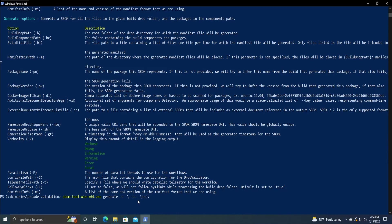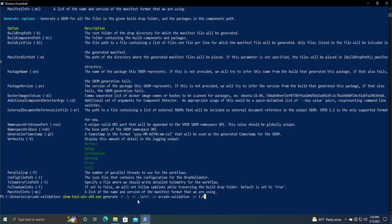The next option is the dash pn, which is the project name. Again, as I said, I'm just going to do arcade validation, because that's just the name of the project. And then dash pv, which is the version number. I'm doing 1.0 just for demonstration purposes. Obviously, you would be doing whatever version number you're currently working on.